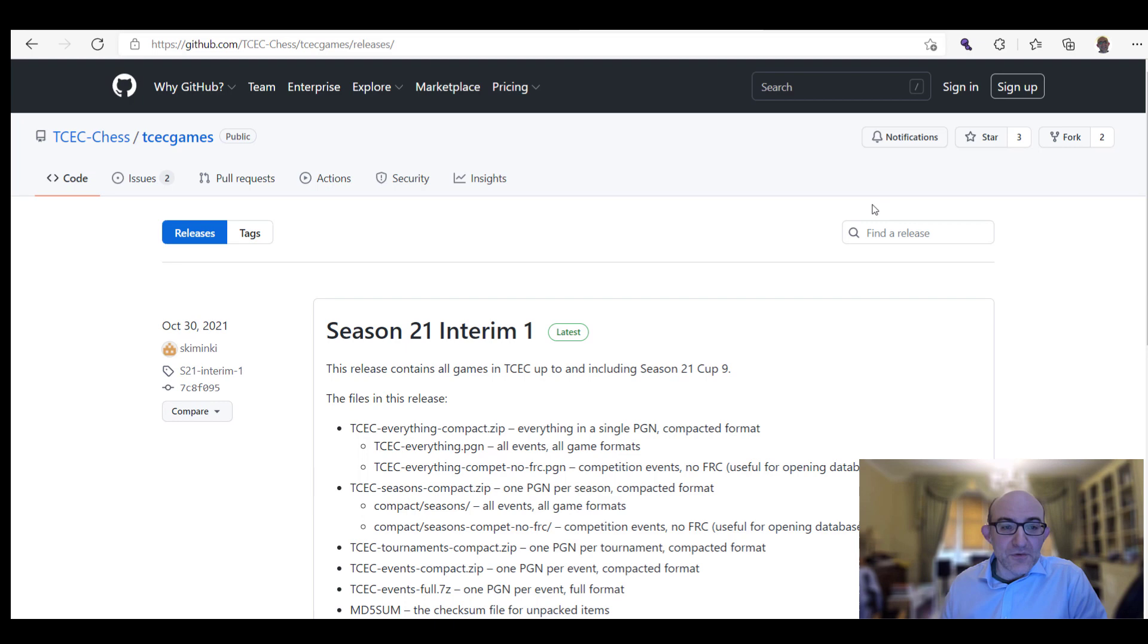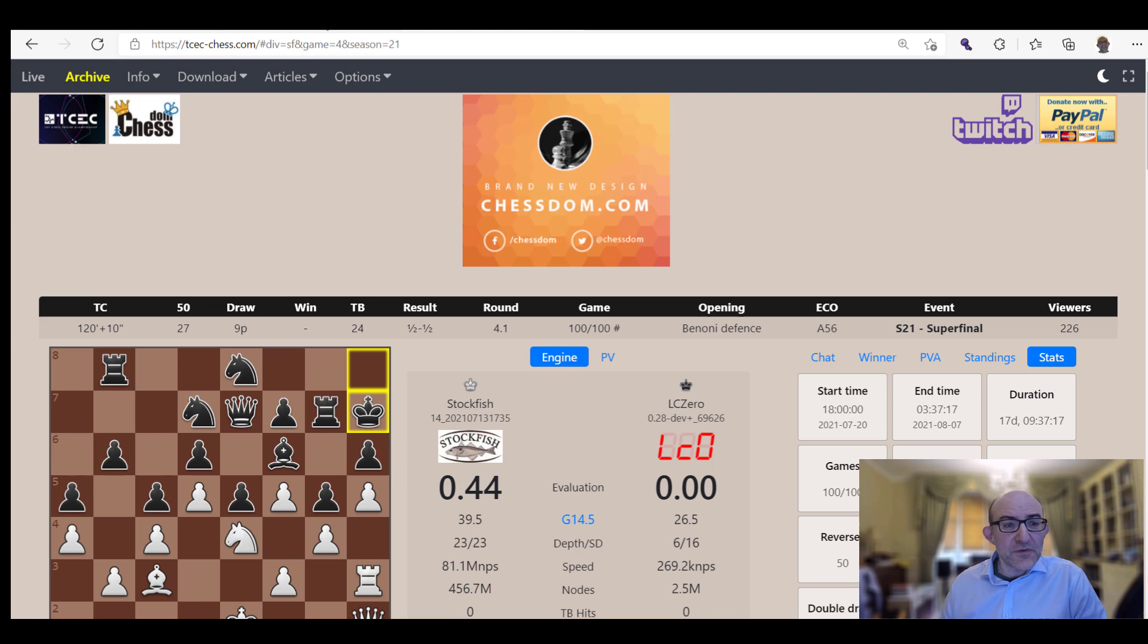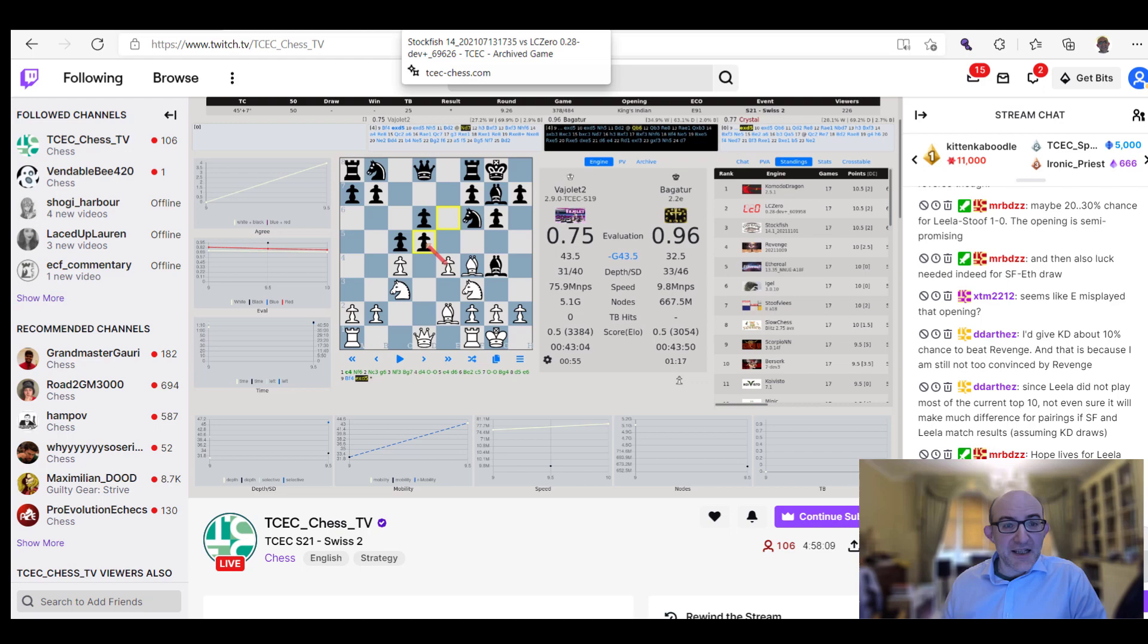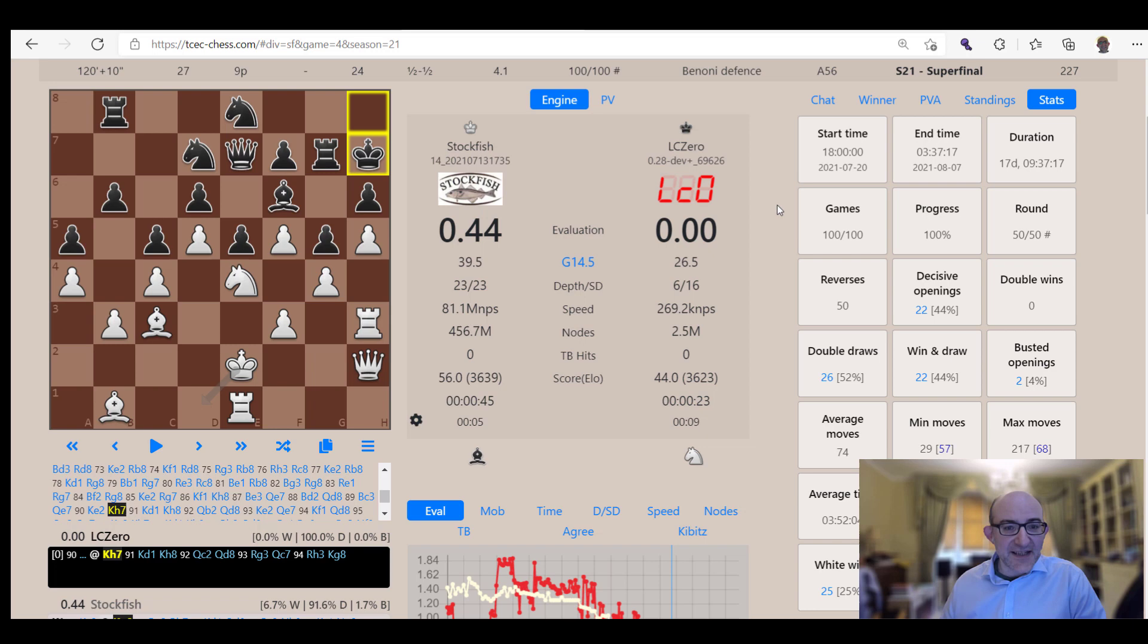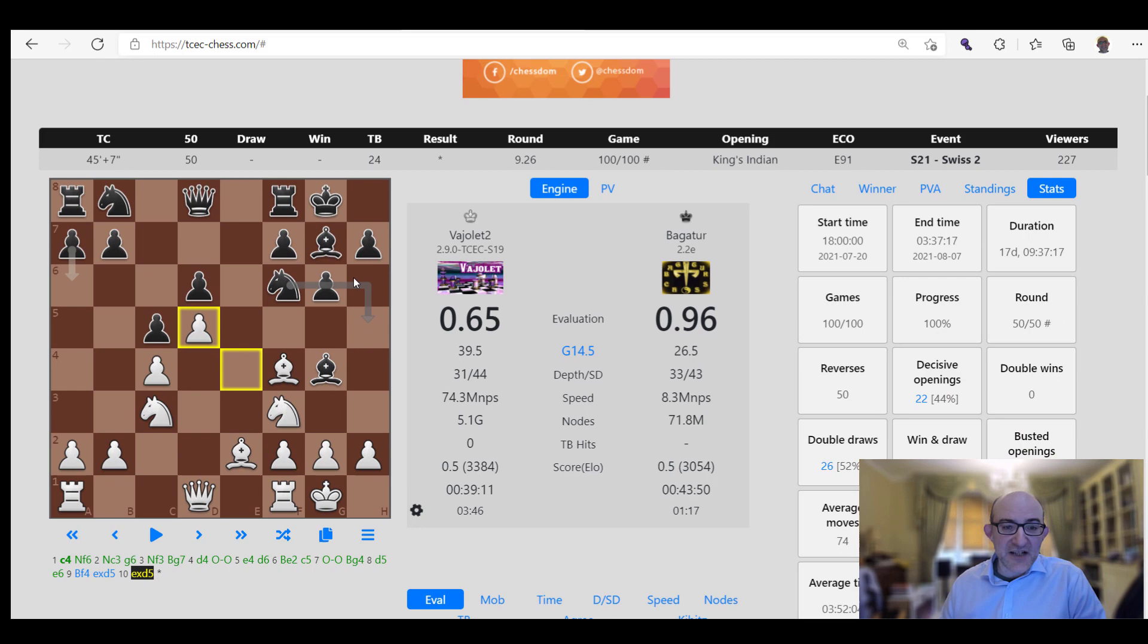So there we are. What else is there? There's also the TCEC Twitch channel which is quite fun. But in general, I'm always really sticking to the TCEC website simply because it's got so much to offer. And if we go back to the main game here, what have we got? We've got Vajolet against Baguette. So the tournament currently going on at the moment is the TCEC Swiss.